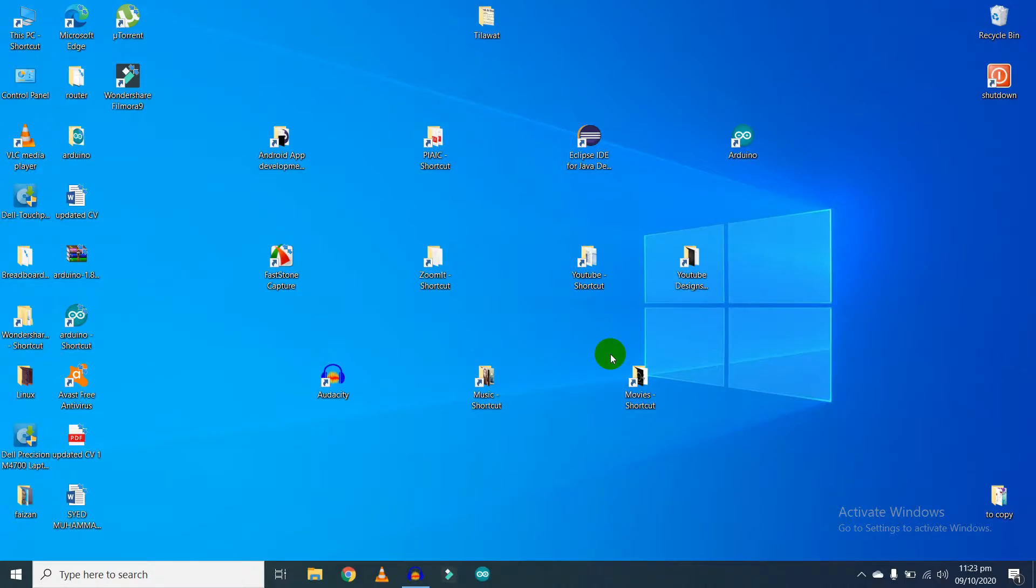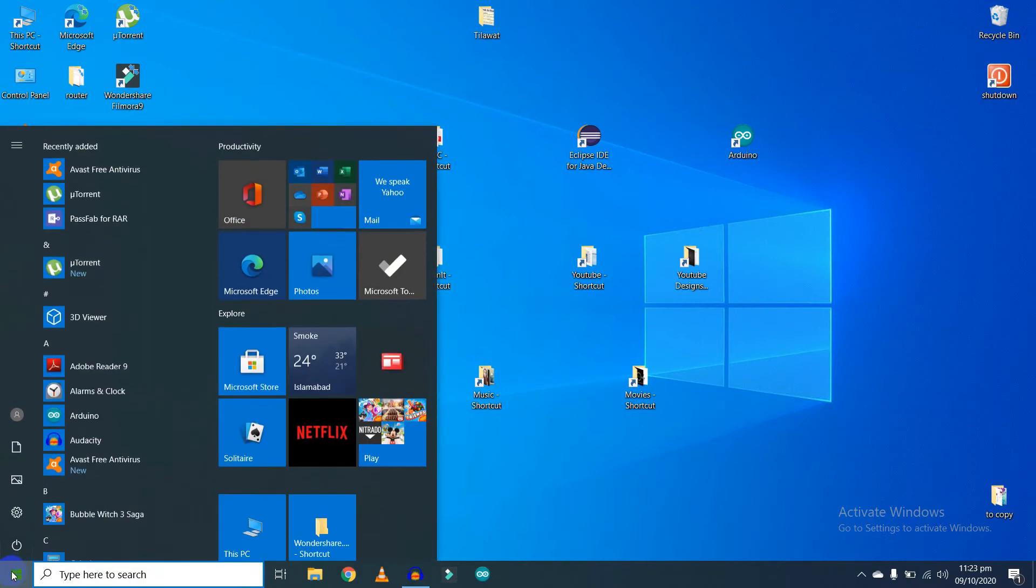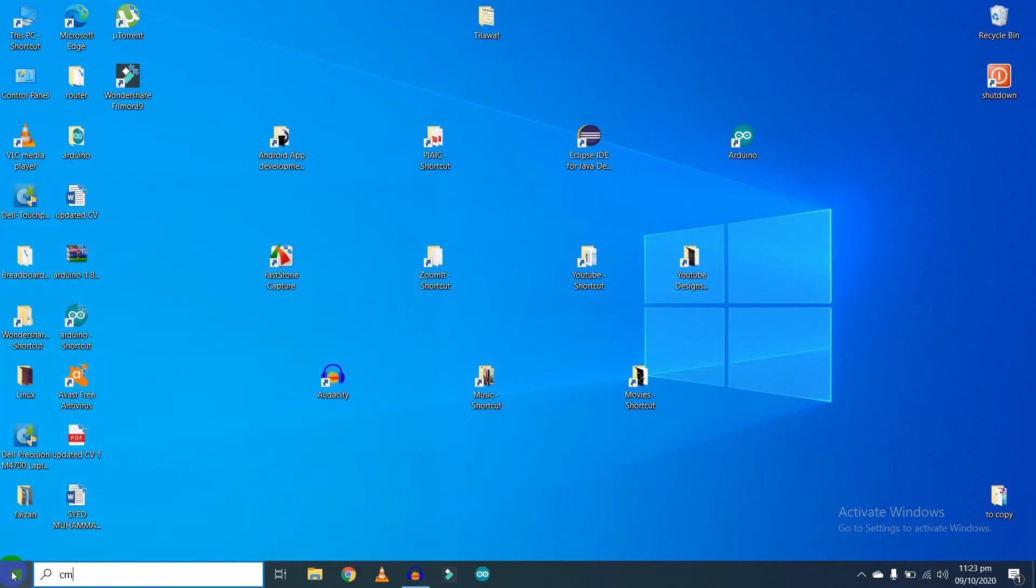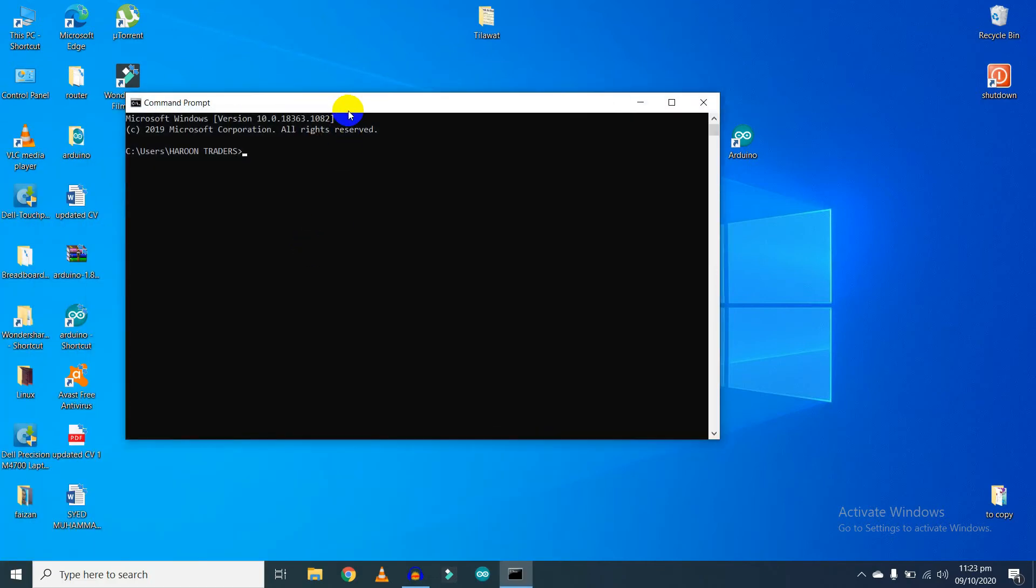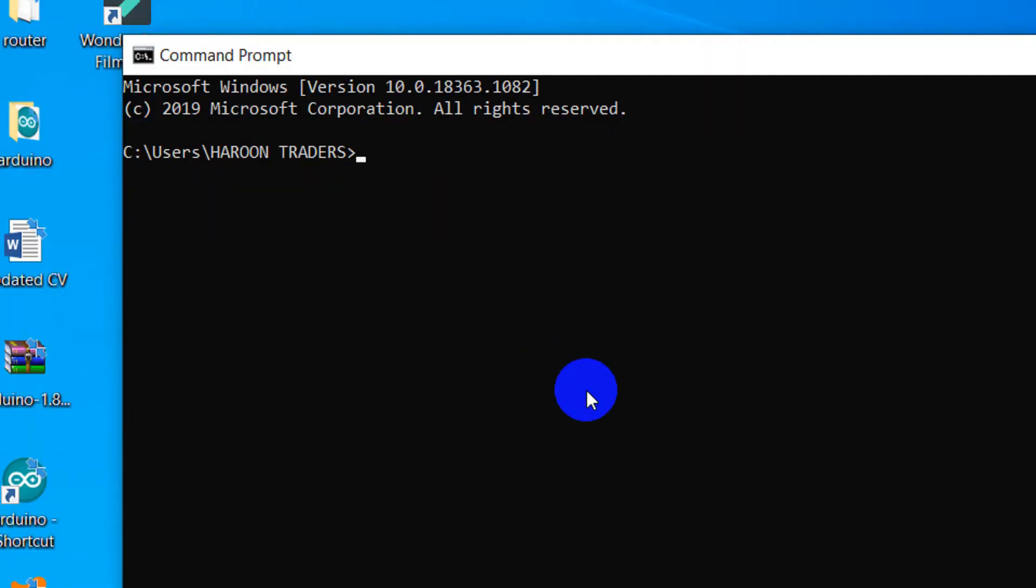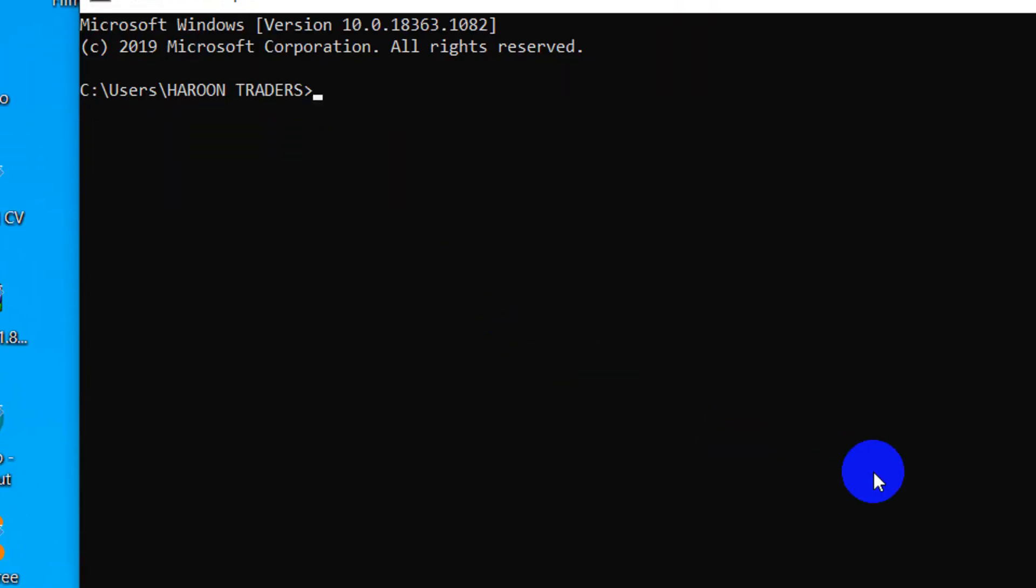Hi guys, welcome back to my channel. In this video I'm going to show you how you can change your command prompt text color. So let's start it. Type CMD and press enter. Here you can see my command prompt text.